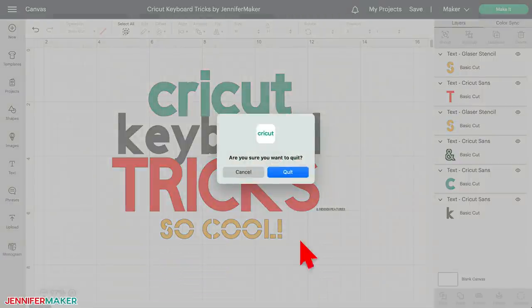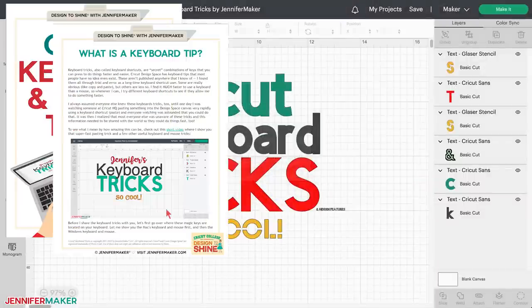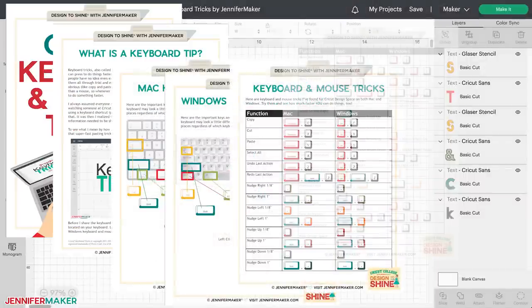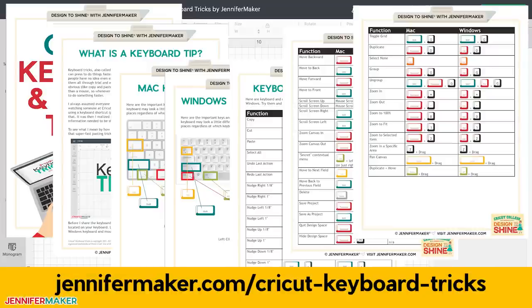There are a number of other keyboard and mouse tricks — I've identified 45 of them so far. Get the full list of all the ones I've discovered over at JenniferMaker.com/CricutKeyboardTricks. And that's it for today. If you have any questions, let me know — I love to help you learn to use your Cricut to make amazing things. Until next time, this is Jennifer Maker reminding you to craft a life you love.